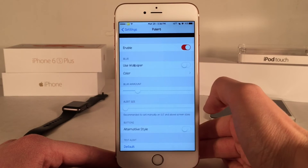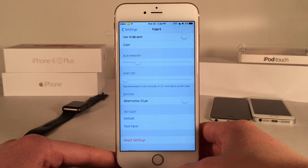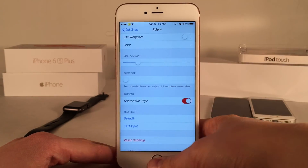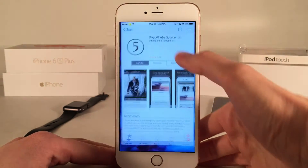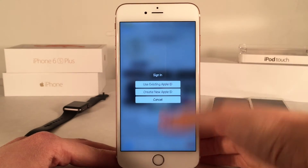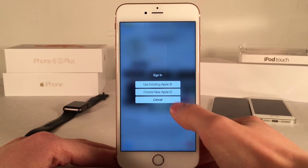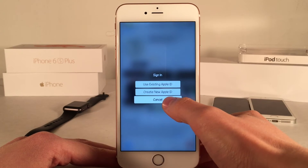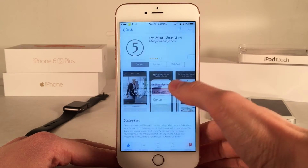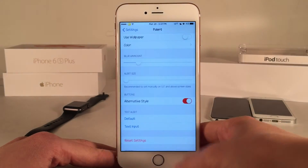Then we have Alert Size, which you can configure with the slider. Next is Alternative Style, which is kind of like an inverted interface. The buttons are now white as opposed to black, and they still have that same effect when you tap on them — getting bigger — but they're white instead of black. I prefer the original style, but it's there if you want it.